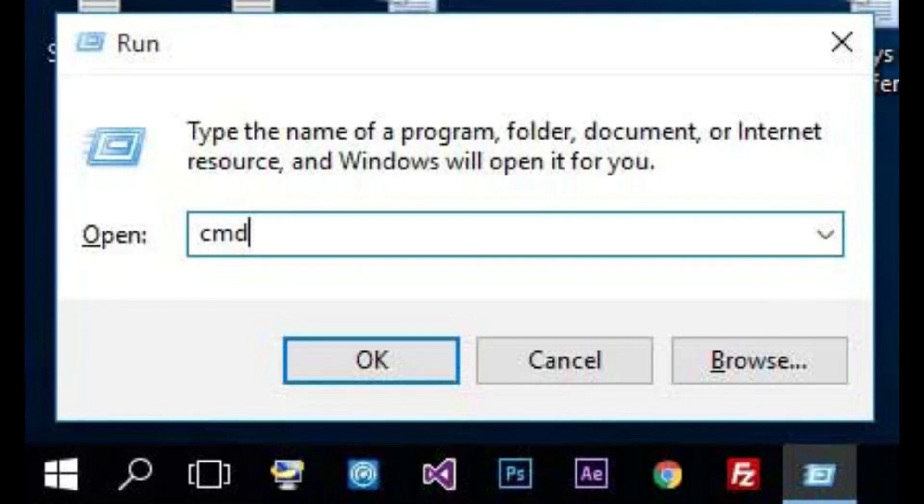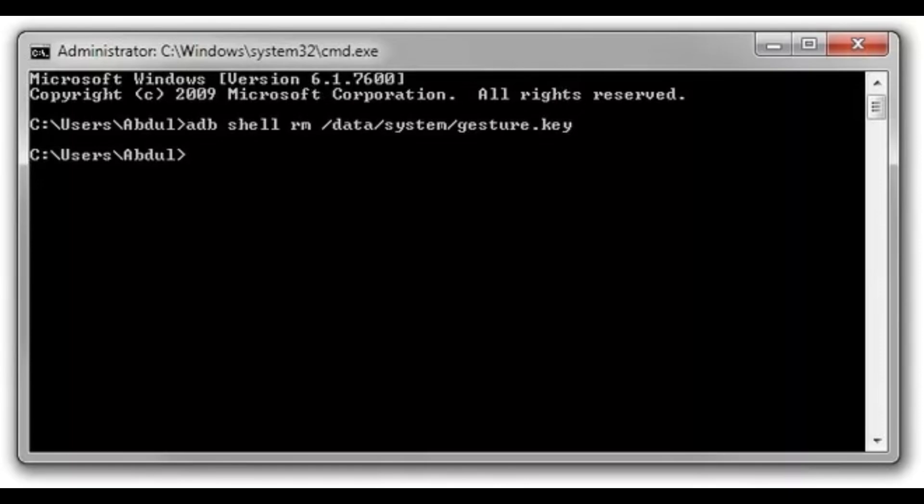First, connect your device and computer using a USB cable to start the process. Now, press the Windows and R keys simultaneously. Release the keys when a box appears. Type CMD in the space provided in the box. Click OK and the command prompt window will appear. Now, in the window, type the following command: adb shell rm /data/system/gesture.key